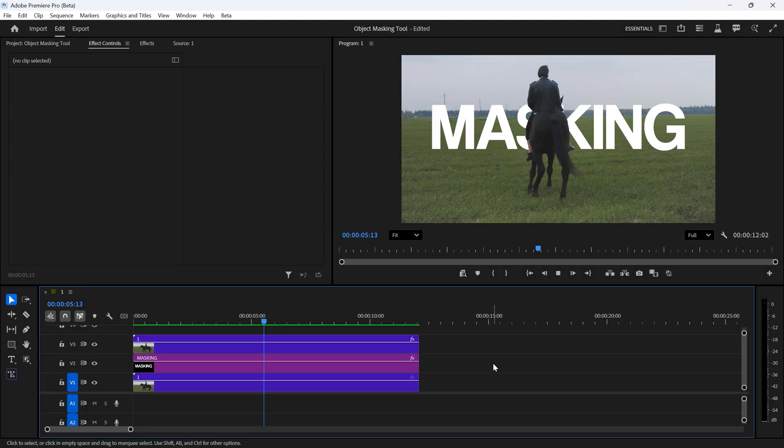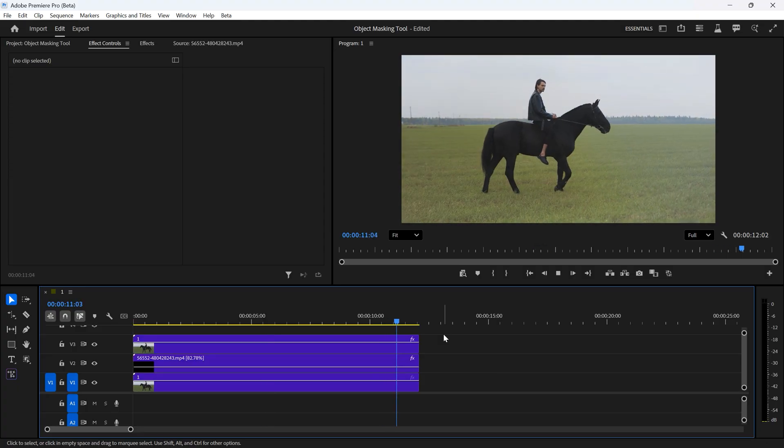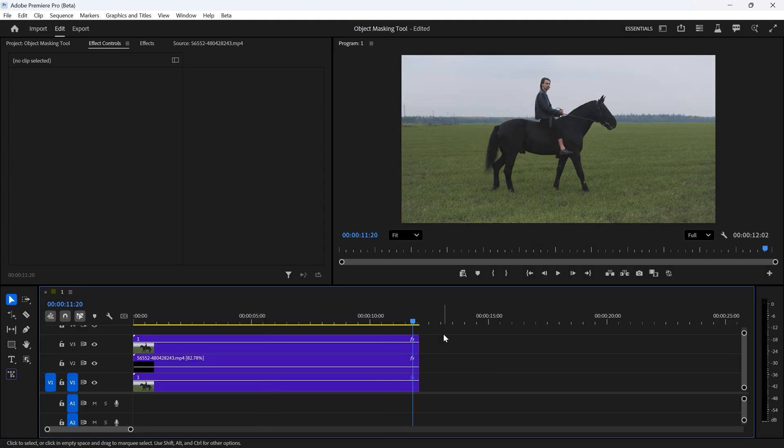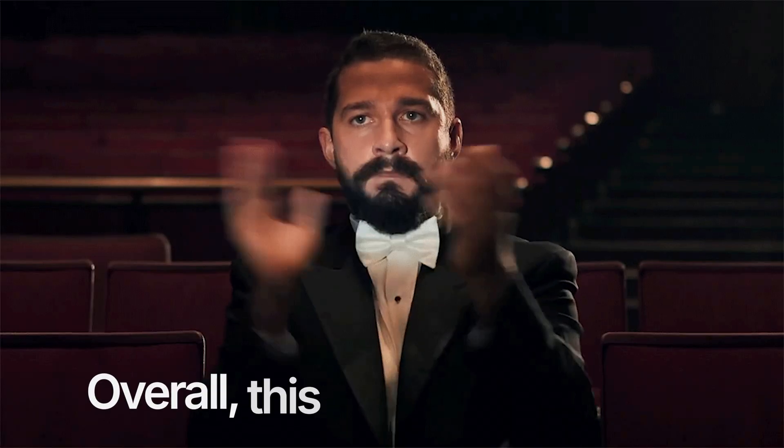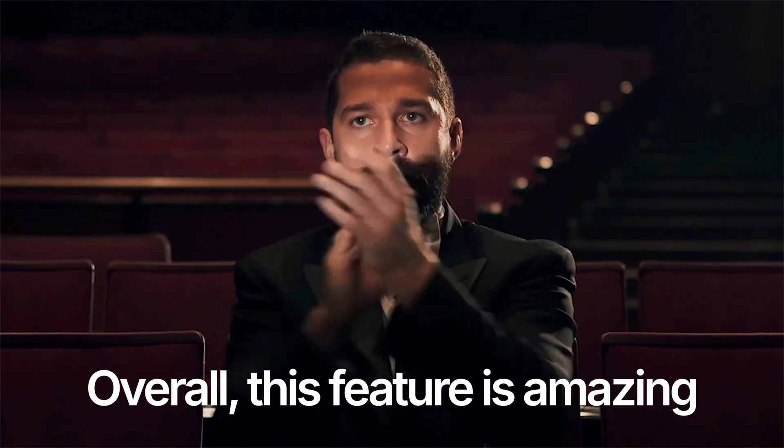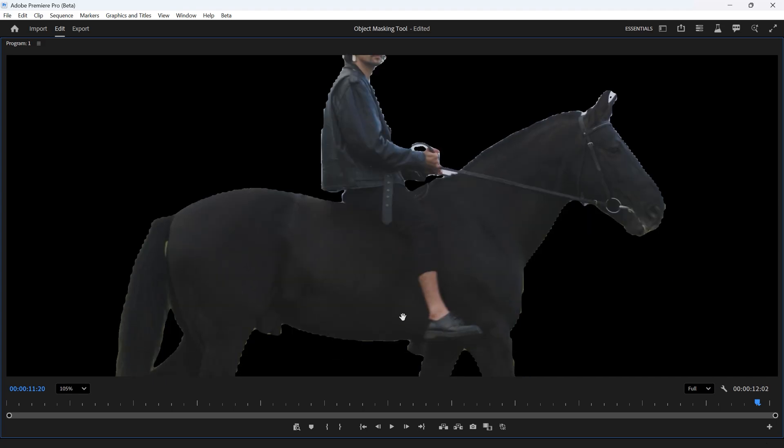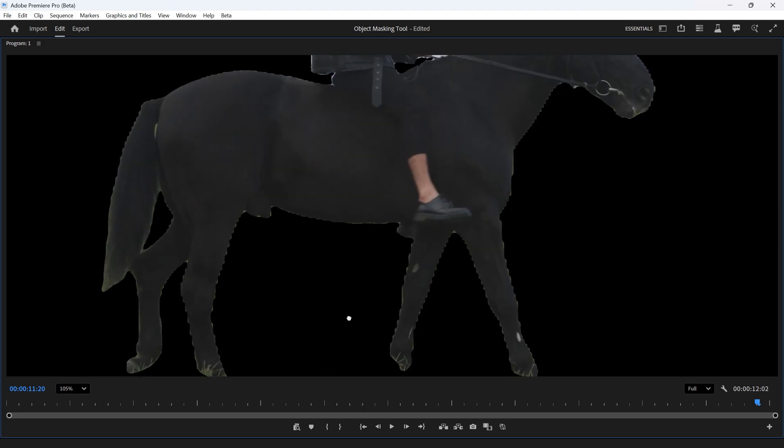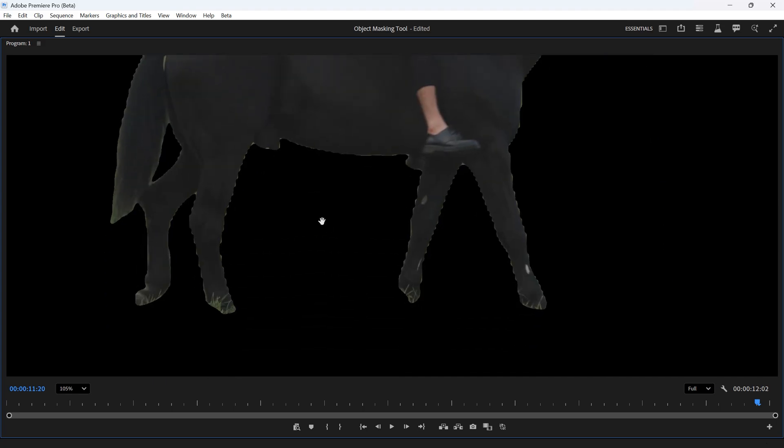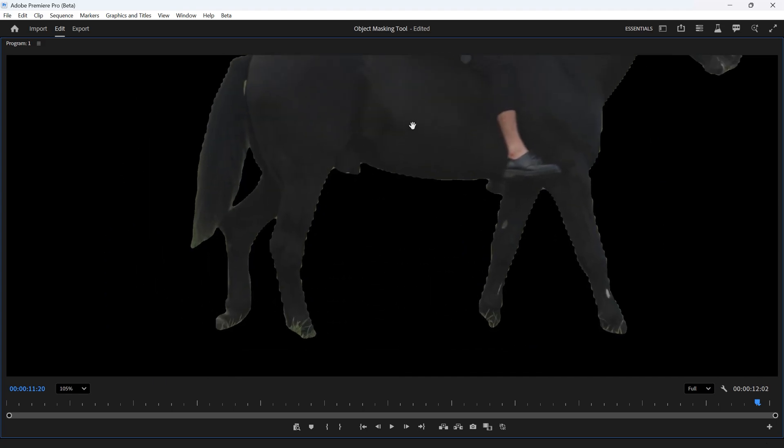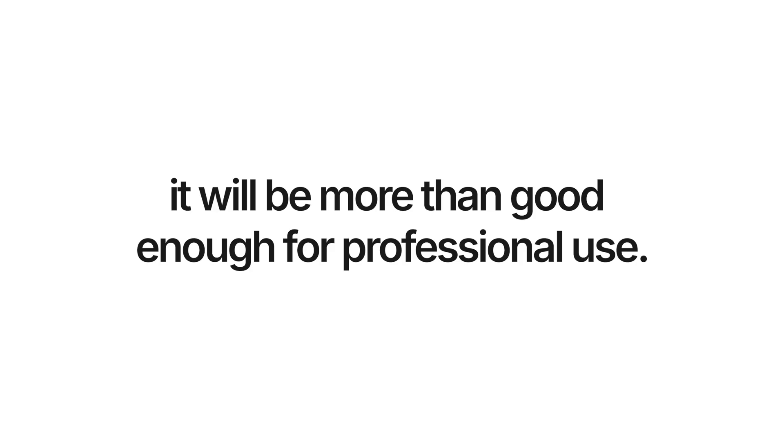No more manual masking. The same process can be used for many other effects. Overall, this feature is amazing. It's currently in beta, so the results may not be perfect yet, but once it's finalized in the official release, it will be more than good enough for professional use.